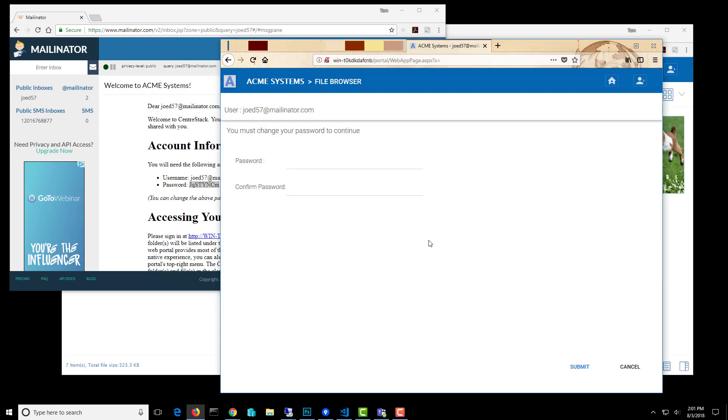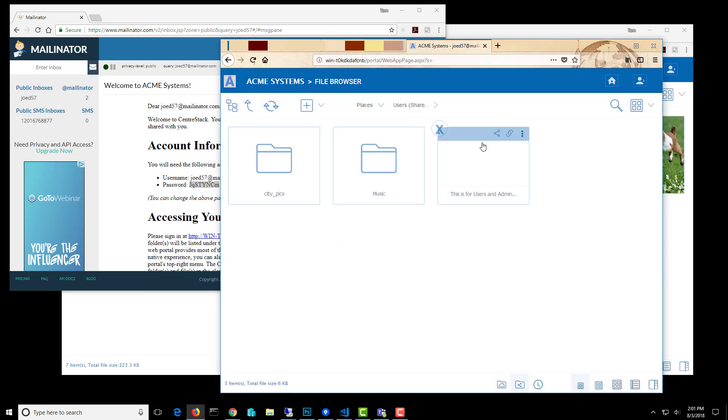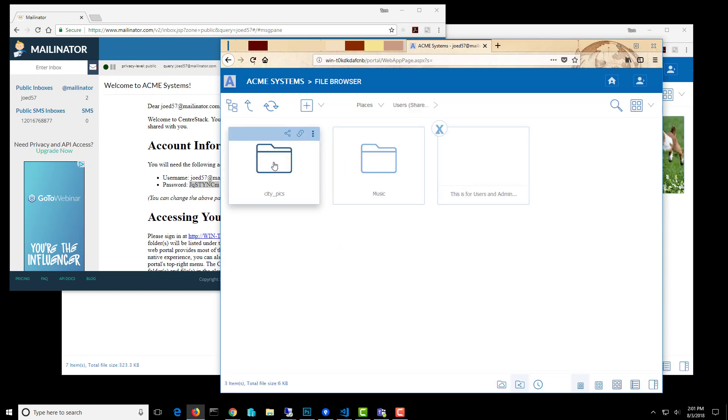So there we go. First thing we want to do is set up a new password. And now I can see the user's folder that was shared with me, and I have access to this folder for seven days.